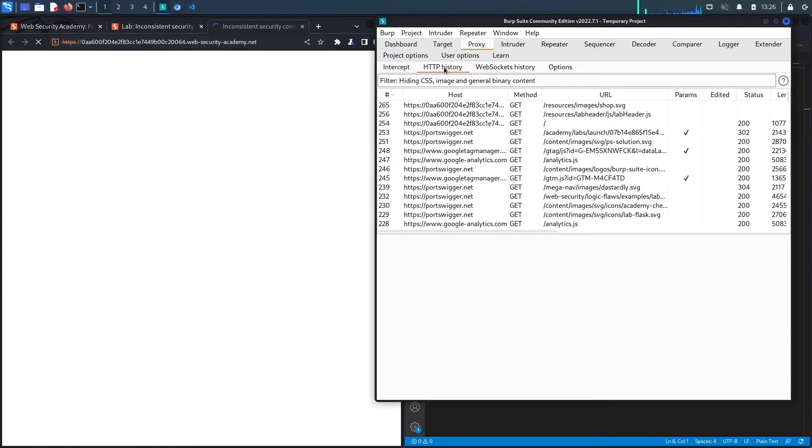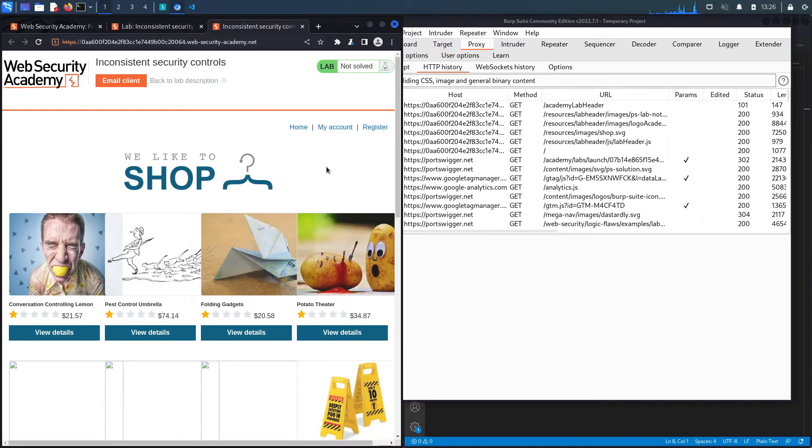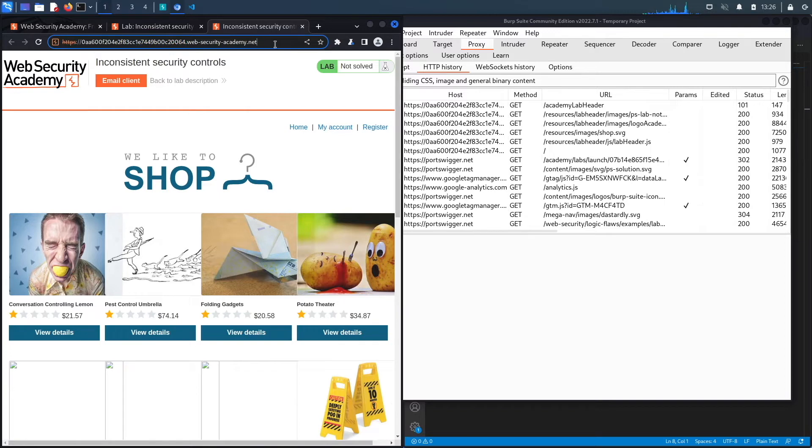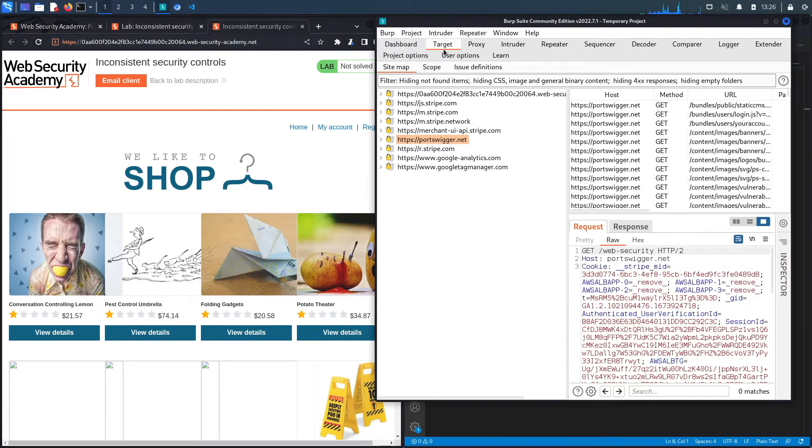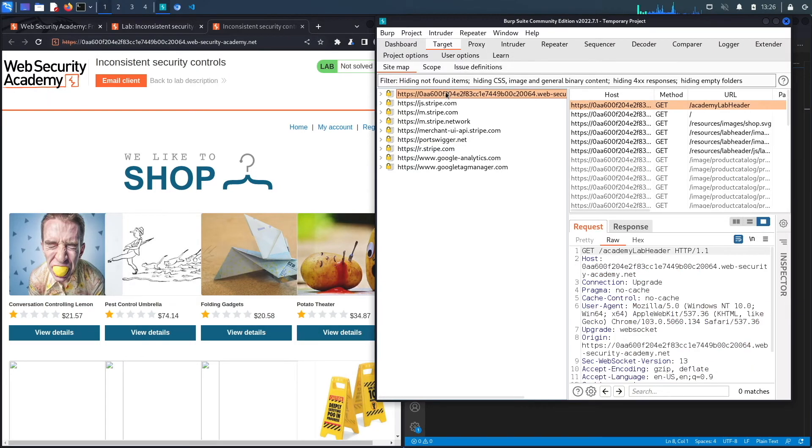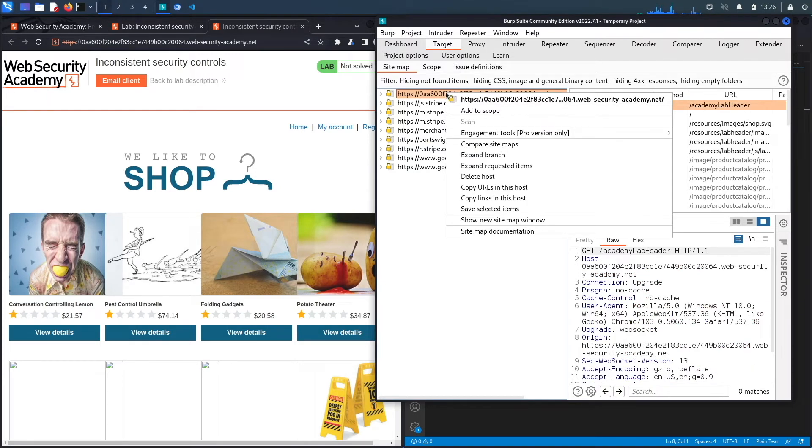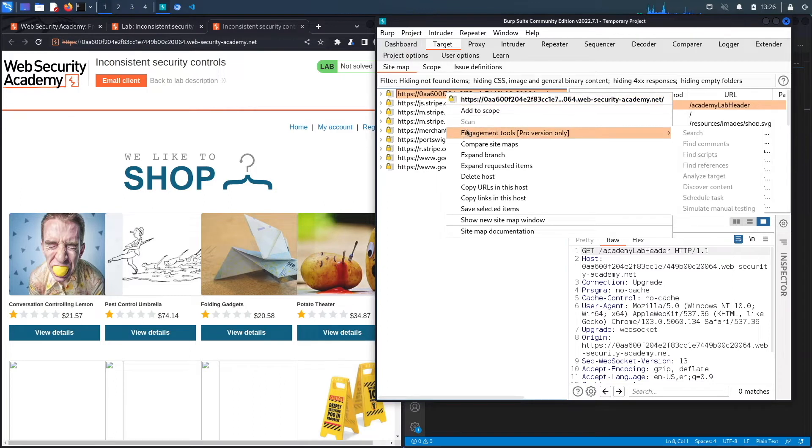The first thing I'm going to do is try and look for this admin panel. In a real world engagement, you could go to the target endpoint and click on Discover Content under Engagement Tools.